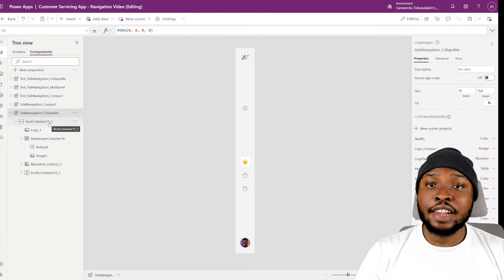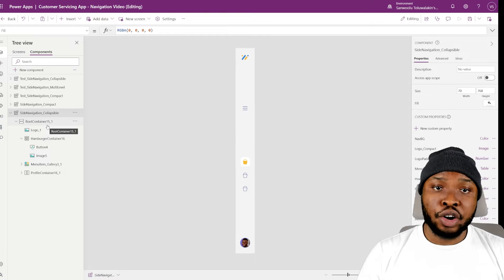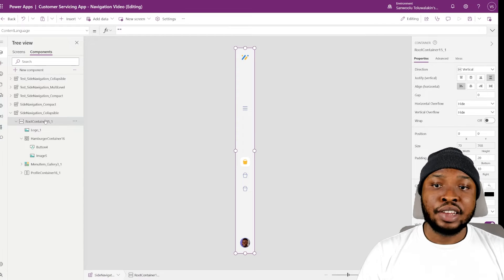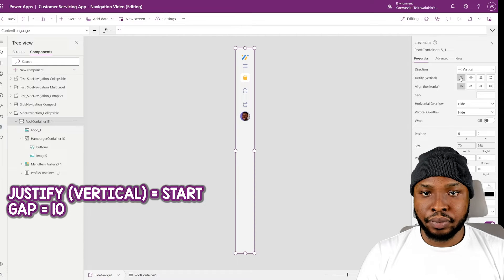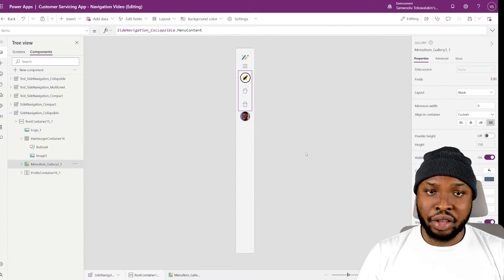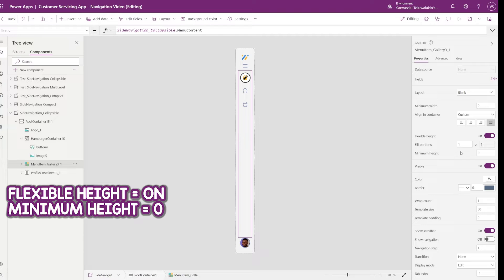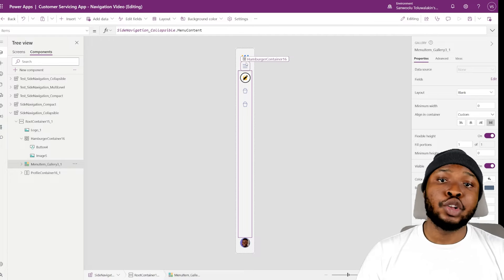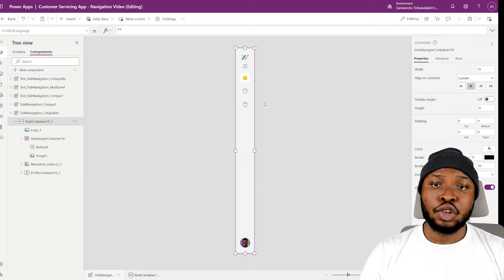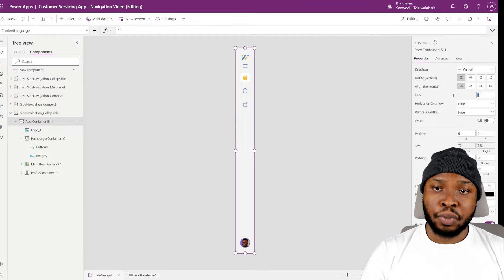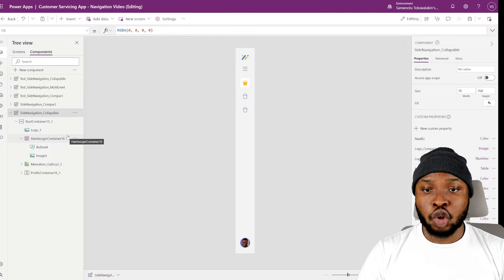Before moving on, let's properly position our component items. First, select the root container and change its vertical alignment to start, and set a gap of 10. Then select the gallery, turn on flexible height, and set the minimum height to 0. This will push the logo and hamburger icon to the very top, push the profile image to the very bottom, and leave everything else for the gallery. Now the basic structure is completed.